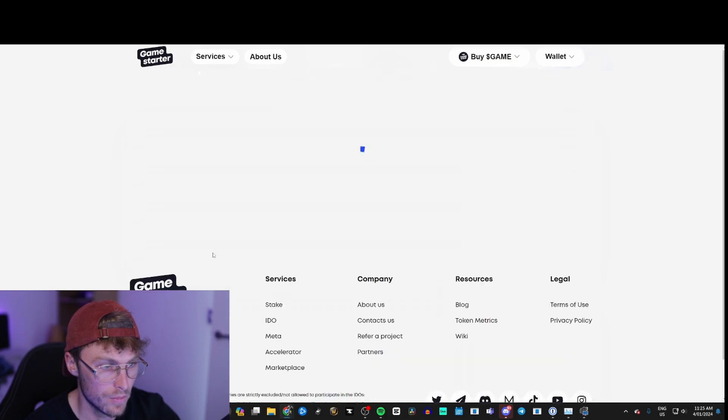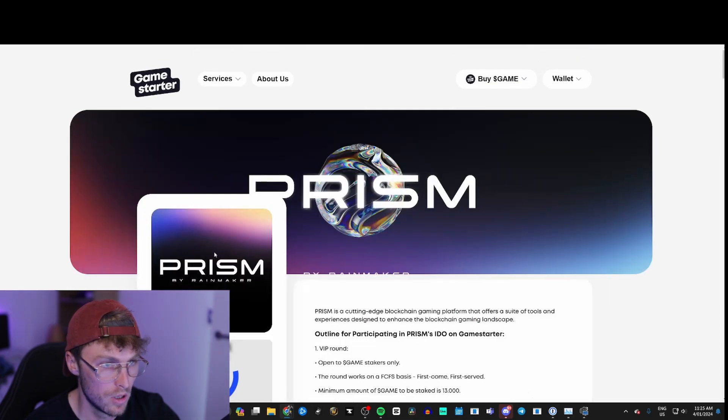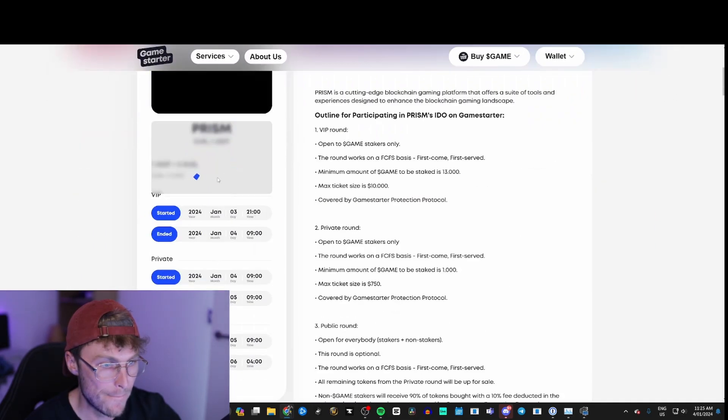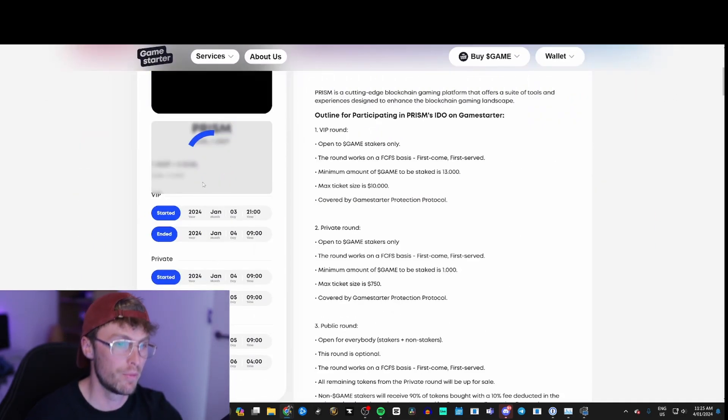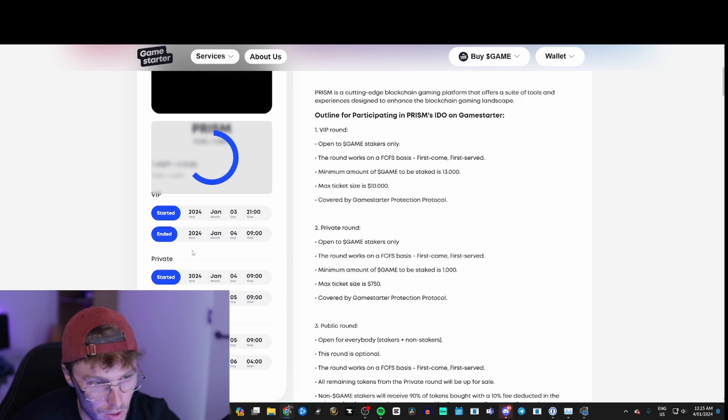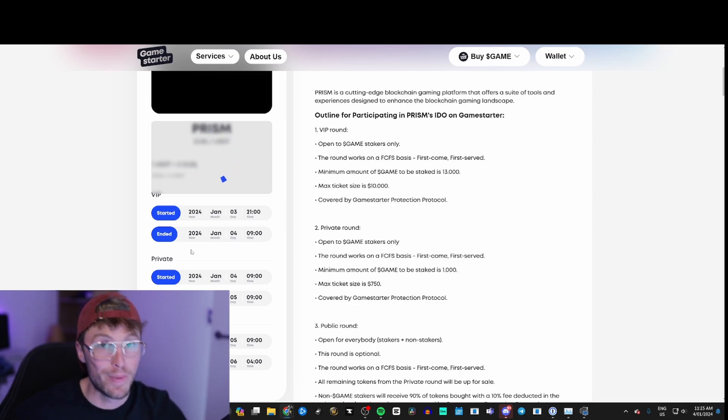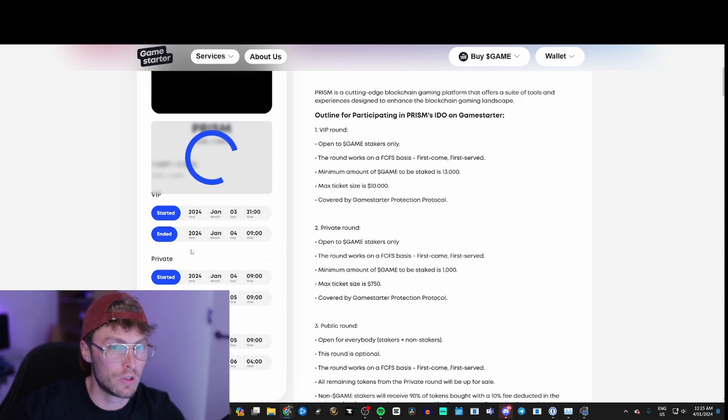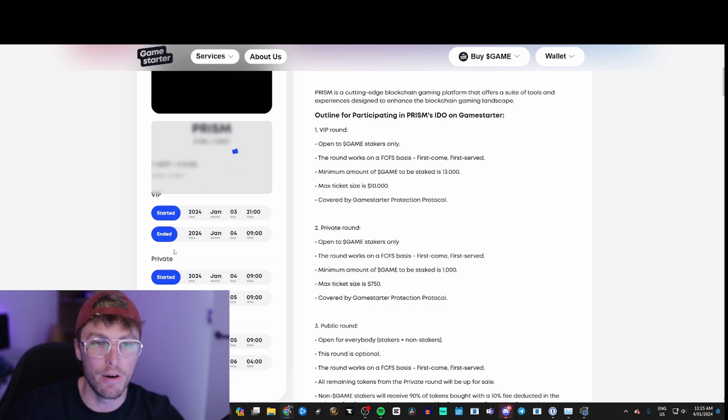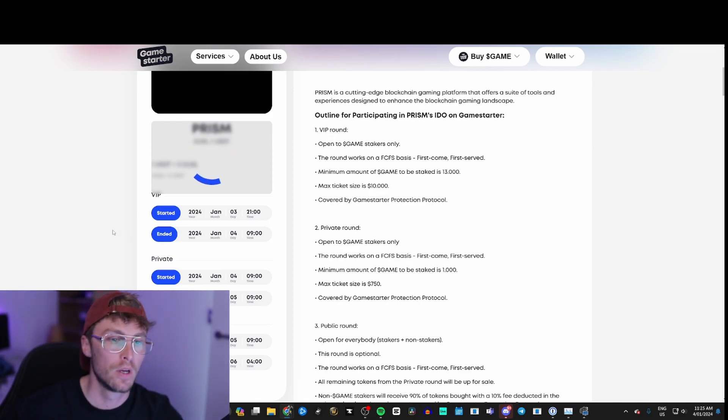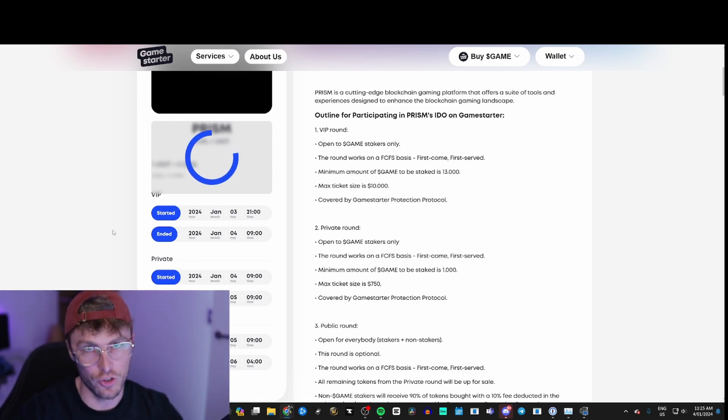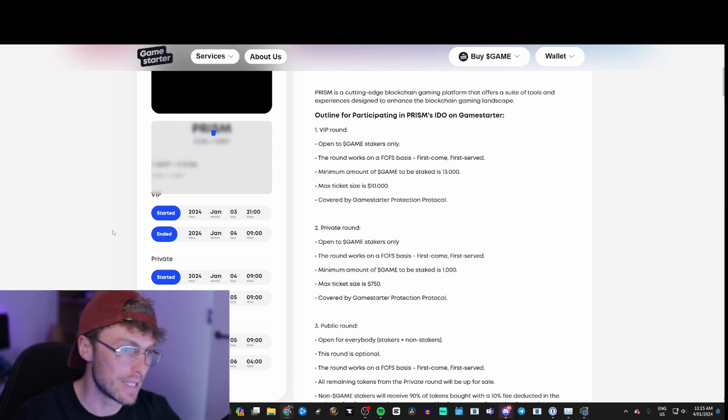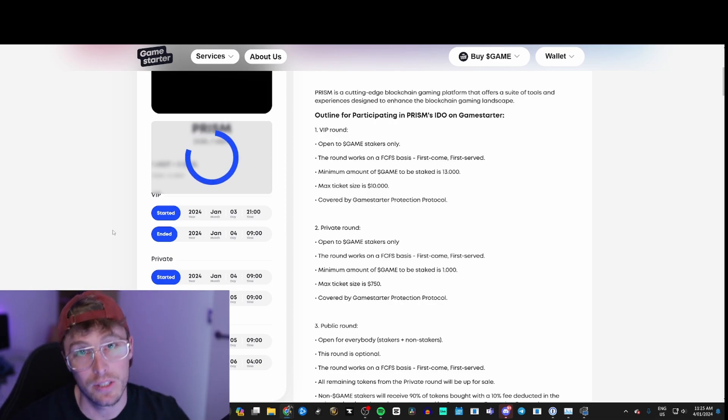Click on explore and it'll pop up here and you'll be able to, you have to spend more USDT of how much you actually want to buy of Prism. You're not using your Game Starter tokens because they're already staked, so you have to have additional USDT in your wallet if you want to get into Prism.